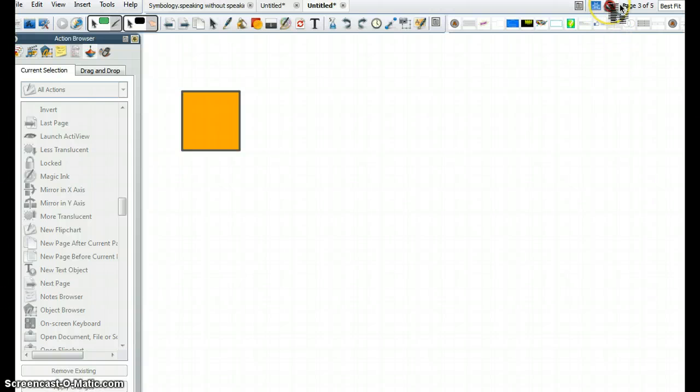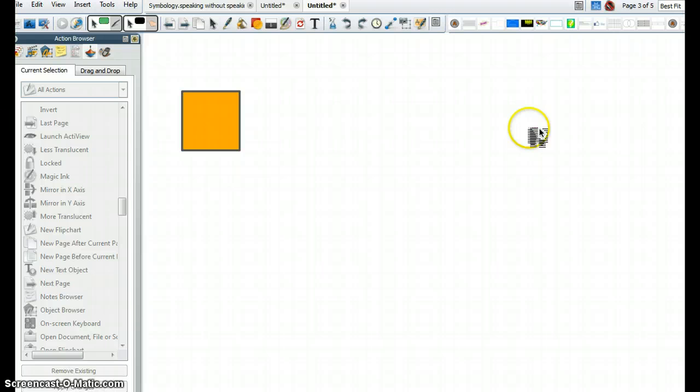I can go to the top right corner where it says Stop All Sounds. It's kind of a mute button. And there we go.